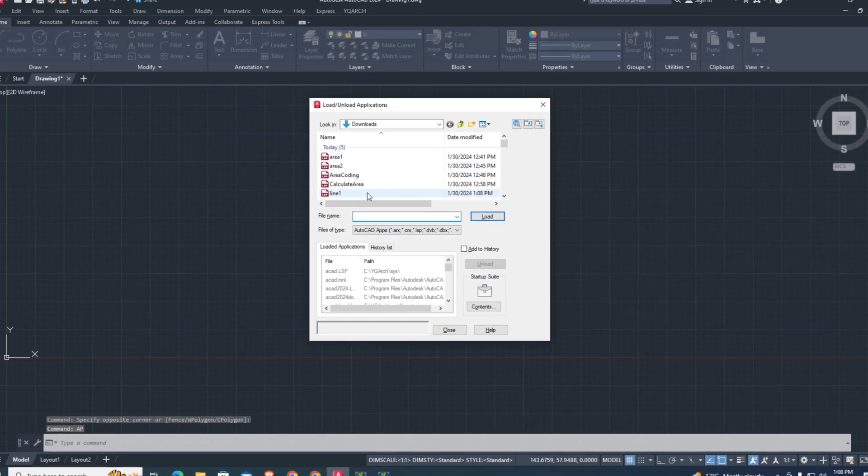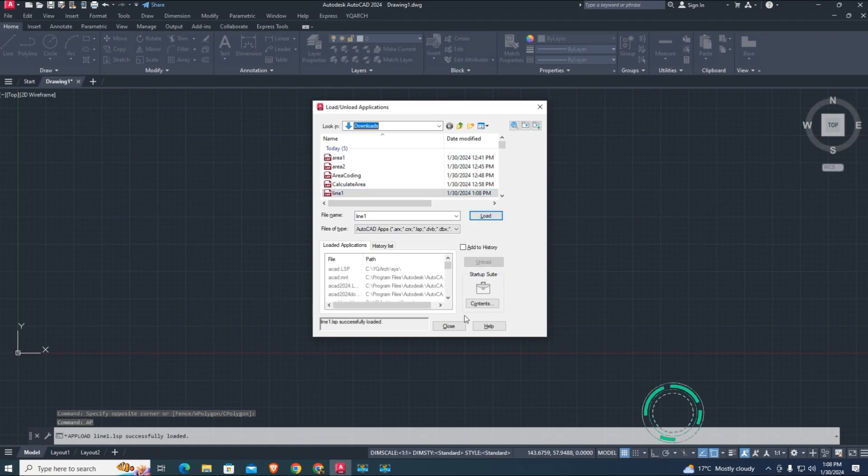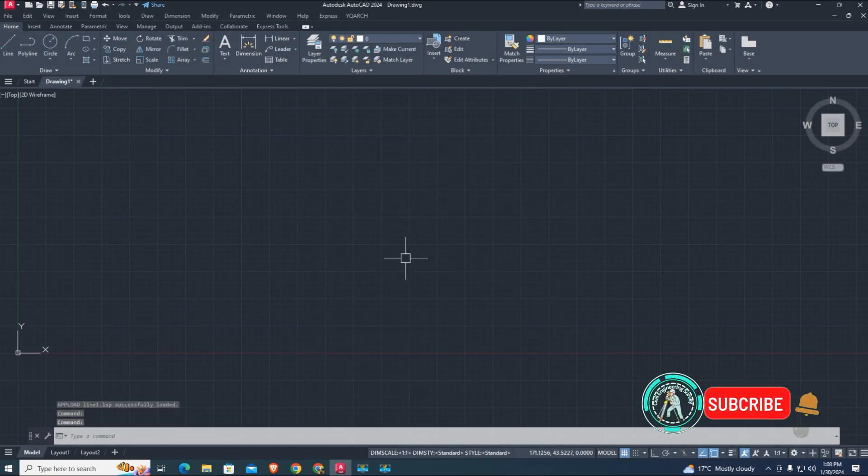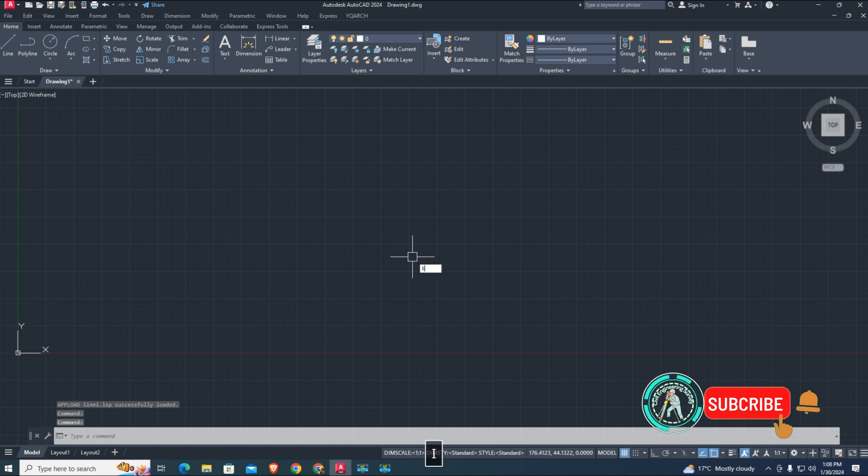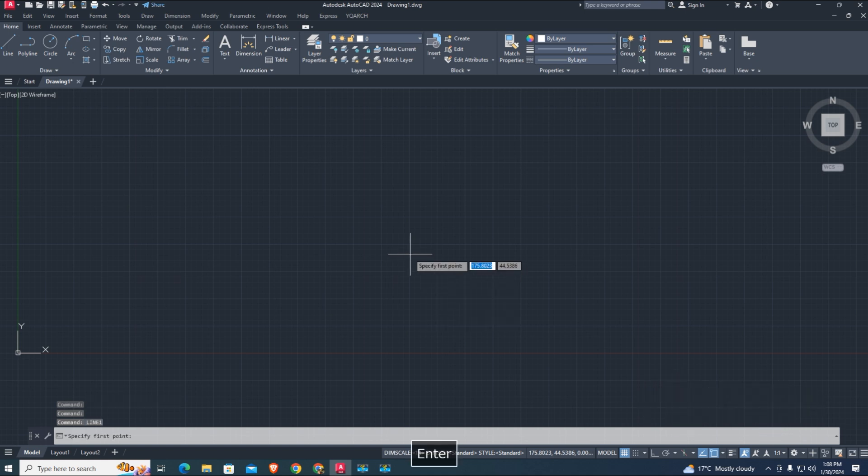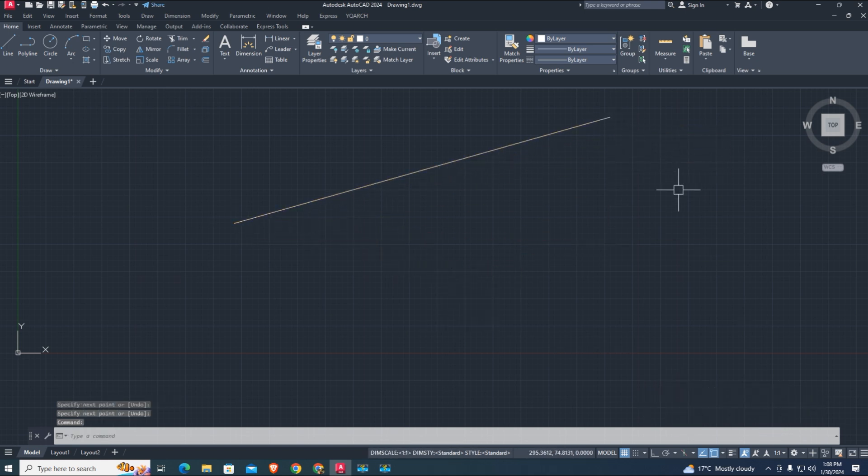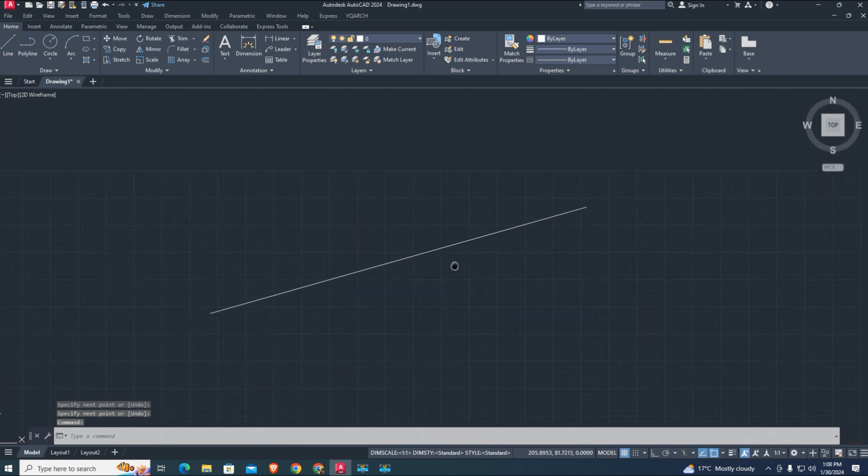AP enter to load LISP line one. Now type line one command, enter the first point, click, and second. The LISP is working.